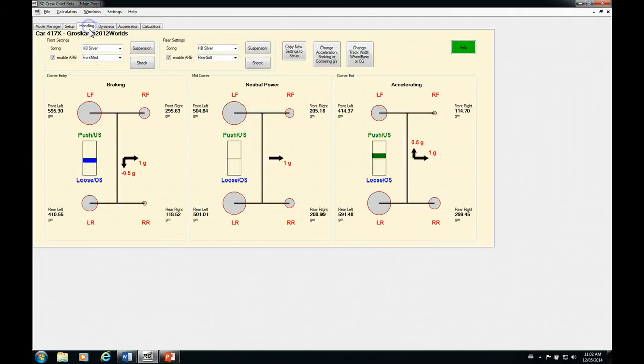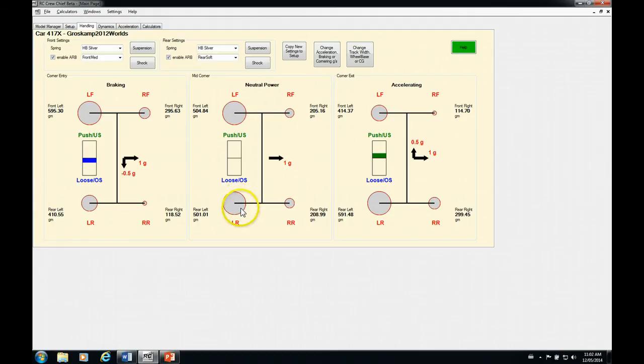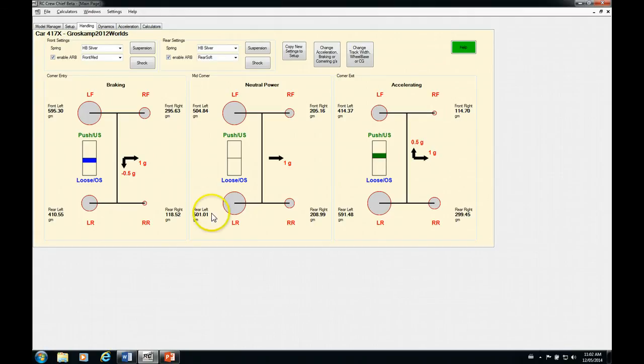So let's just switch over to our handling tab here and have a look at that. Mid corner is the best way to look at your overall balance because you're just doing straight lateral load transfer. So if we look at this, we can see here that we've got about 300 grams of weight transferred at the front. And we've only got about 290 grams of weight transfer at the rear. So that's kind of opposite to what I just said. So why would that be happening?